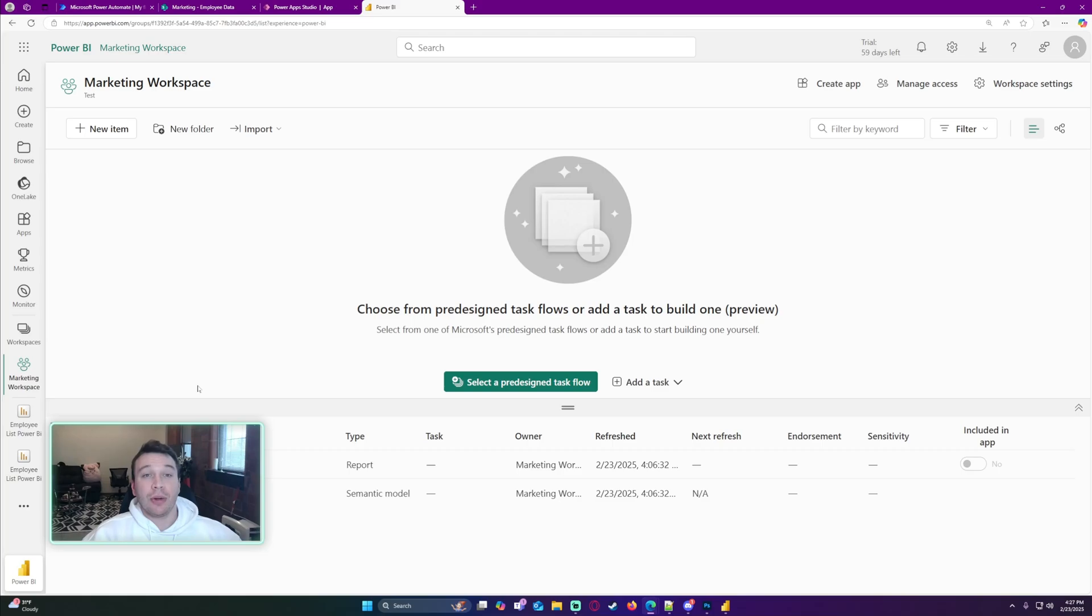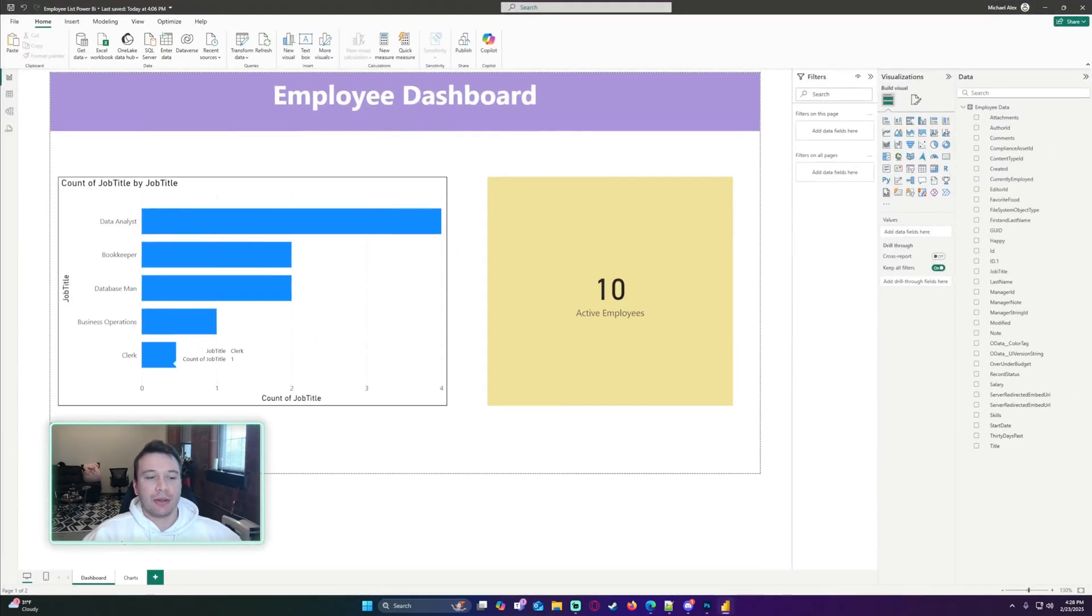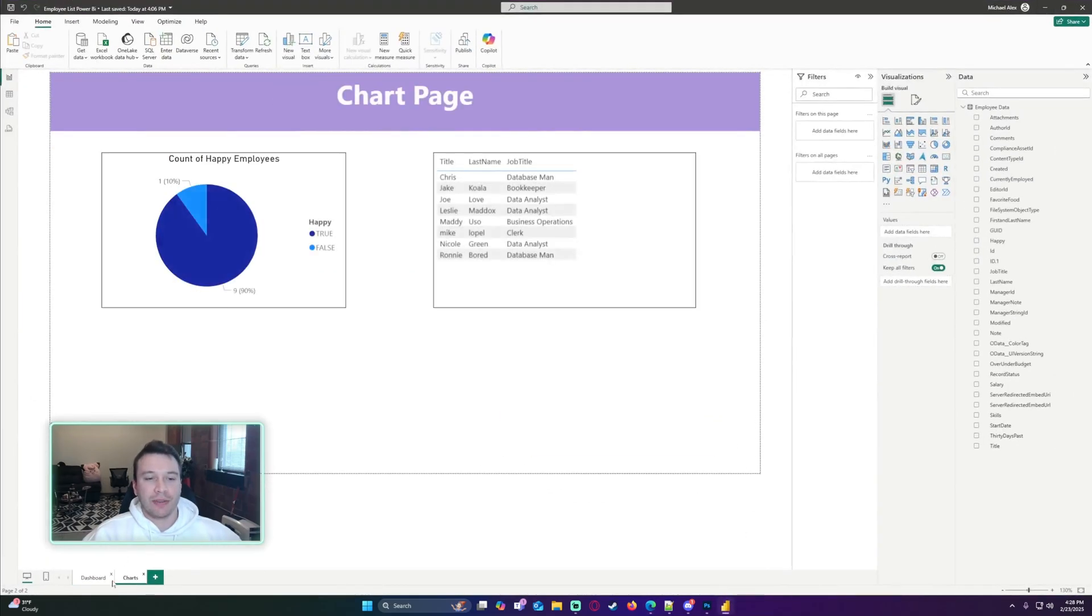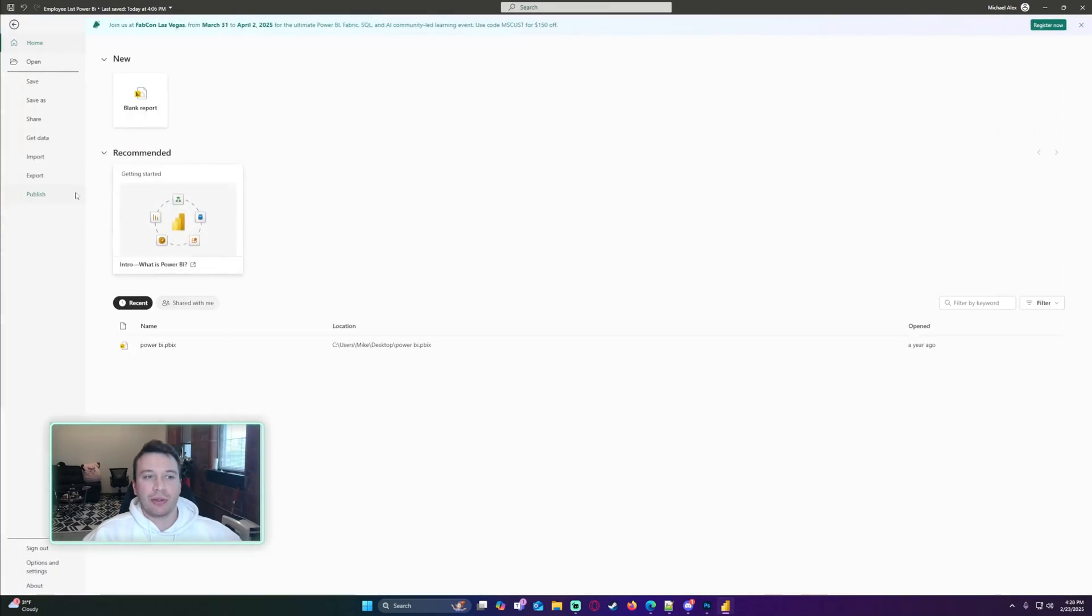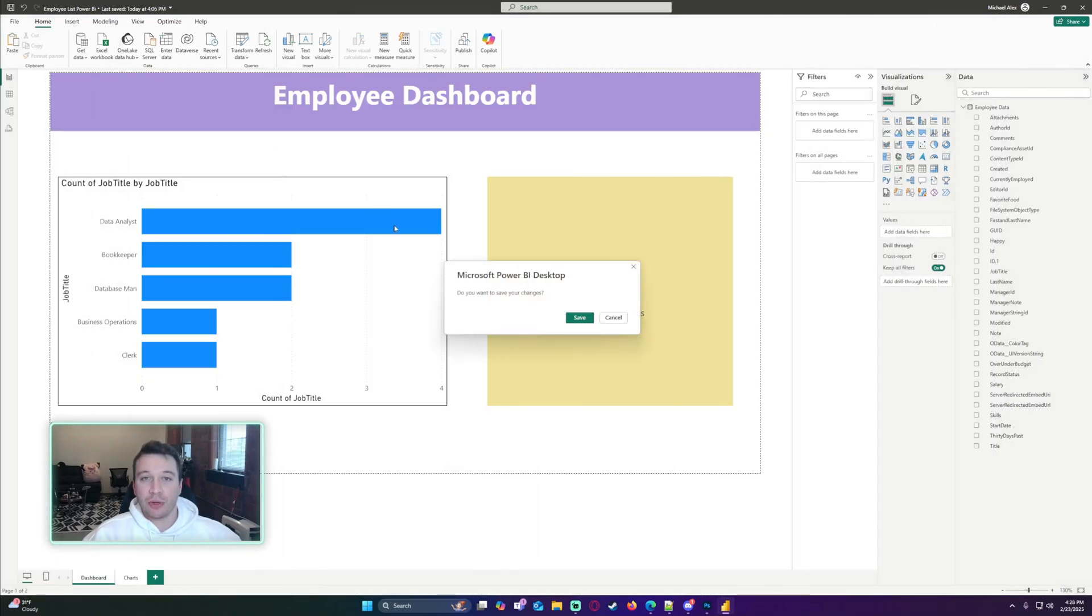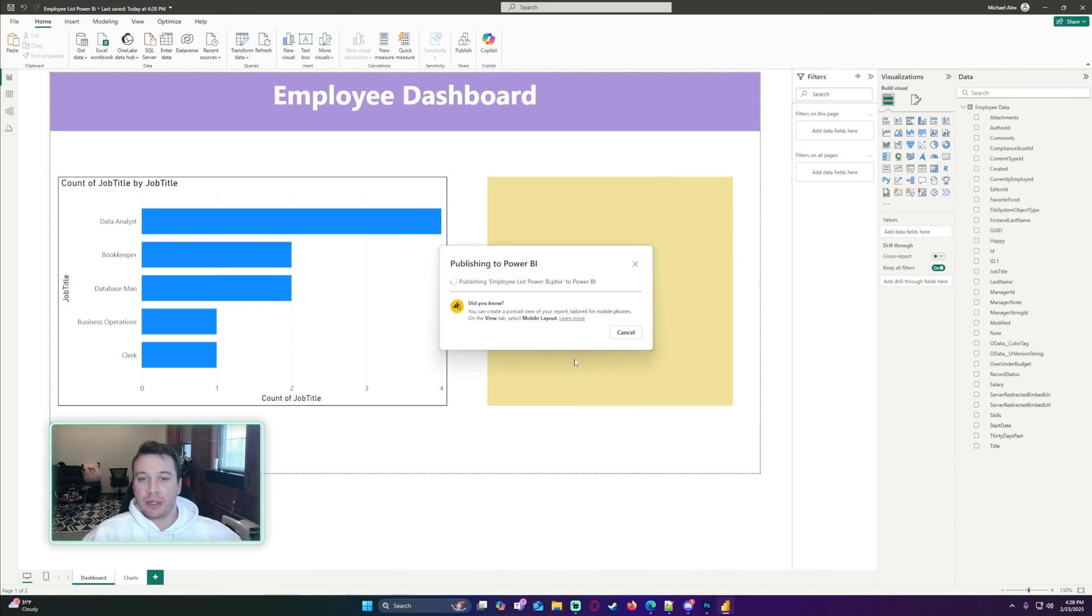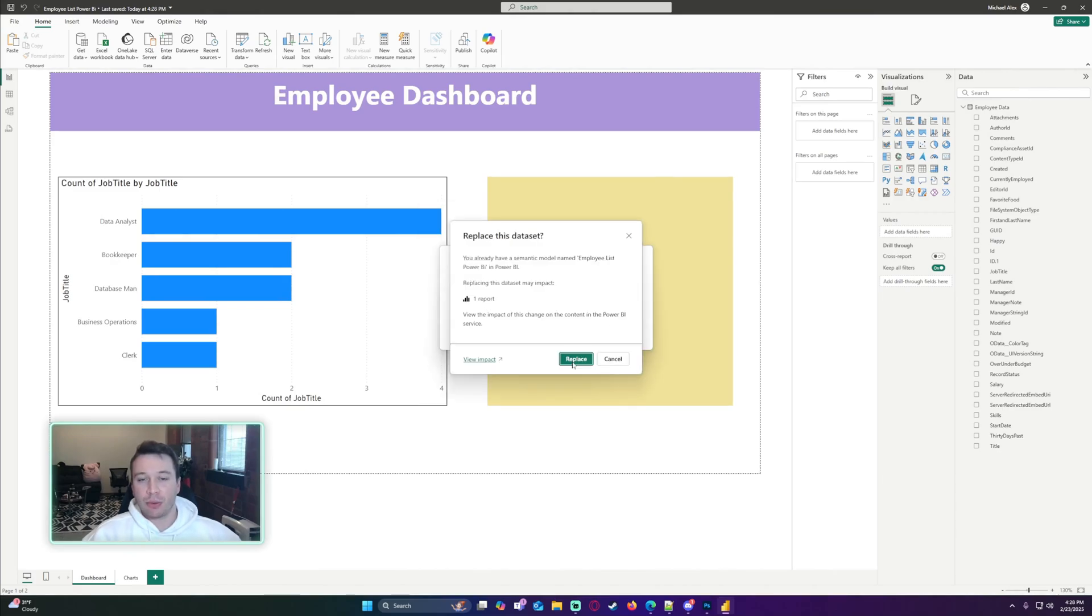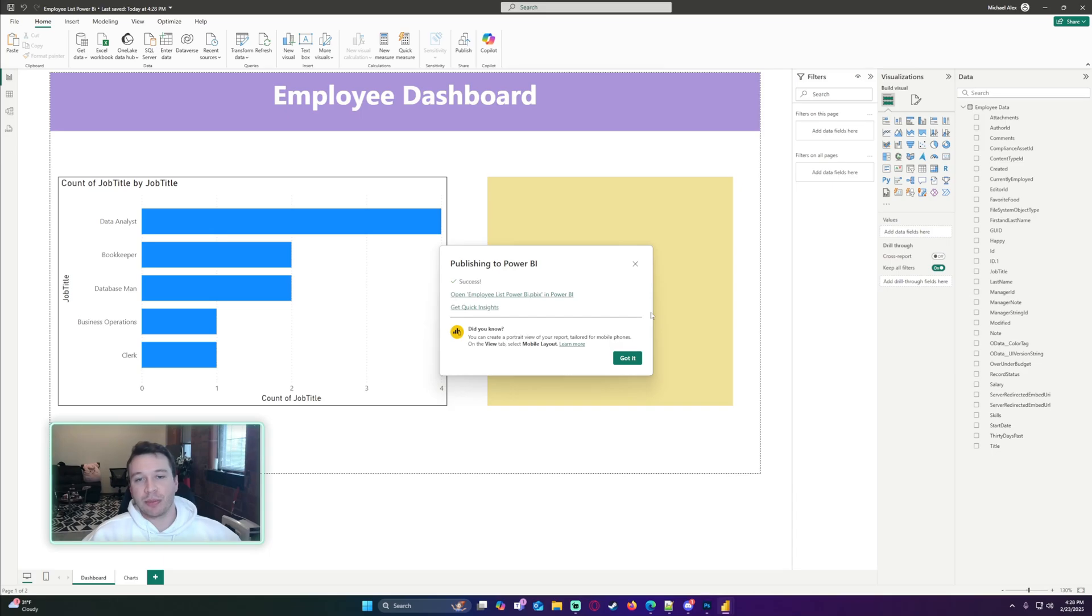Alright, so I'm going to show you how to integrate your Power BI report into your Power App. First, you're going to want to open Power BI and have a report ready. Then you're going to want to publish it to a workspace that all of your users will have access to. Whoever wants to access that report within the Power App needs to have access to that workspace. I'm just going to republish my report—it's looking at one of my SharePoint lists with employee data. I made a very simple report.